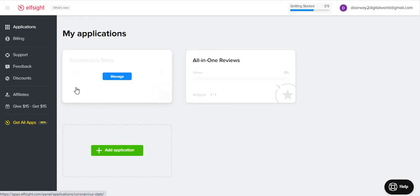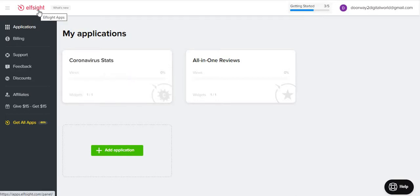Hello guys, welcome to Digital Doorway YouTube channel. In today's video I'm going to introduce you to a very exciting tool called Elfsight. It provides about 73 different widgets which you can place on your website. It's very economical and cheap, and you can take these widgets on a monthly or yearly basis. If you take it yearly you get a really good discount, and even for a single tool you get about 20 to 30 percent discount when you buy it for the first time.